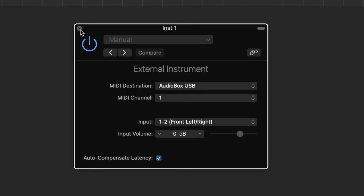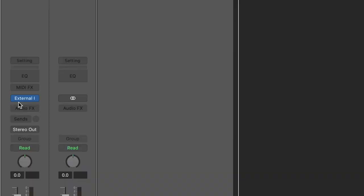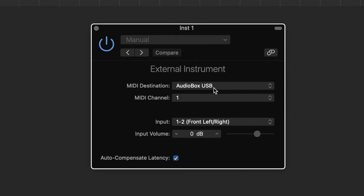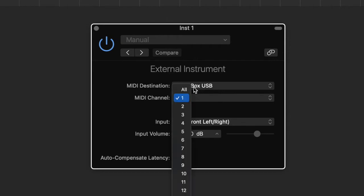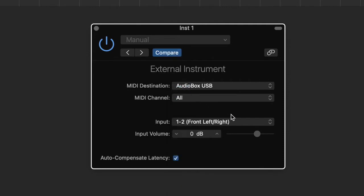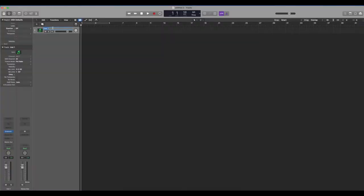This thing pops up here so if you close it you can get it back open just by clicking here. It shows my MIDI destination is the audio interface. MIDI channel is one although you can just do all which we'll select. Input one two is from the front which those are the TRS cables. Input volume I keep a zero and I just keep this checked. So that's that. I'm just going to name this Roland RS70 so I know that that's my external MIDI keyboard.